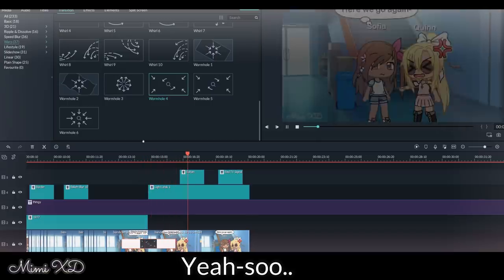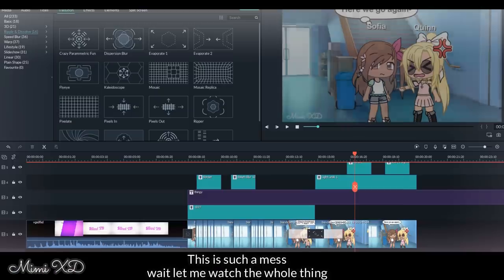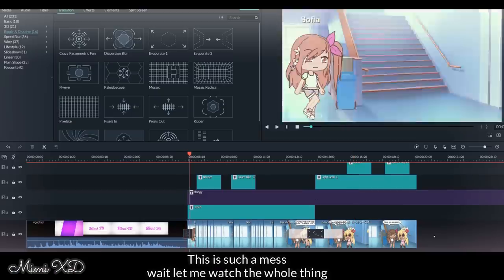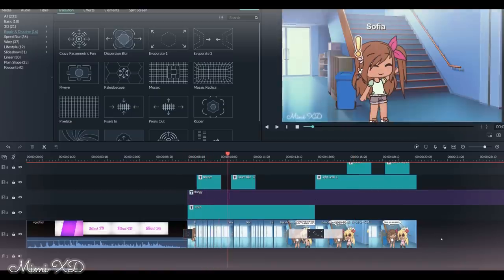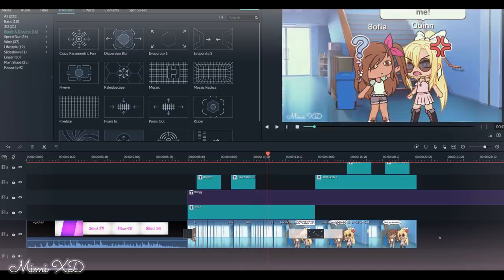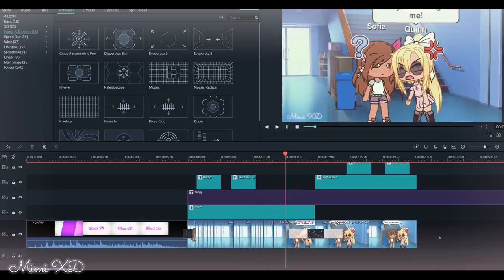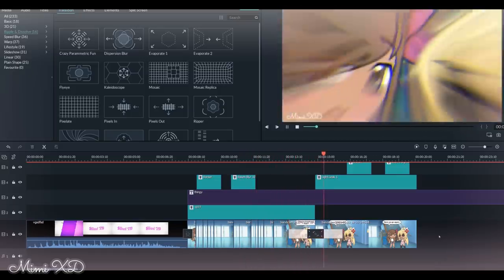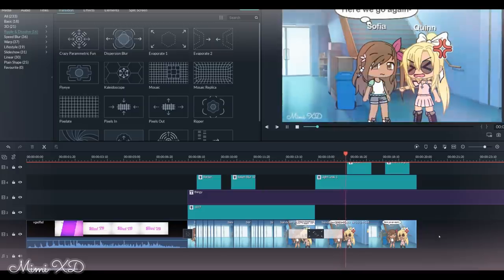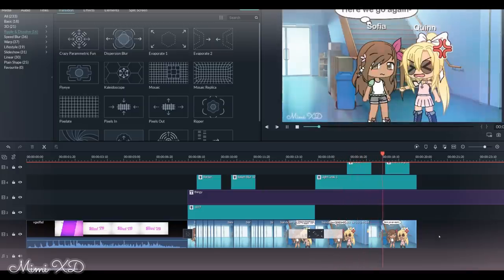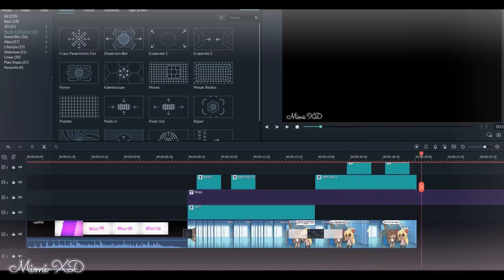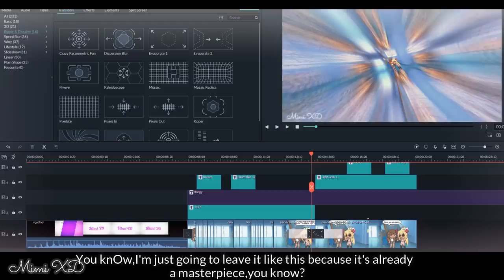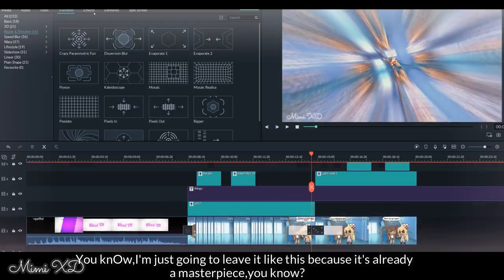Yeah, so this is such a mess. Wait, let me watch the whole thing. Okay, I'm going to leave it like this because it's already a masterpiece, you know. Oh, I'm forgetting something. There we go. See, people already wish they could make this.